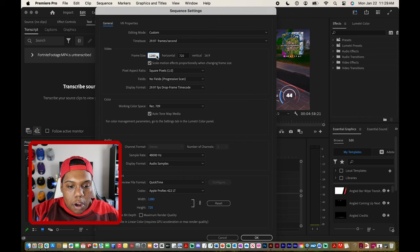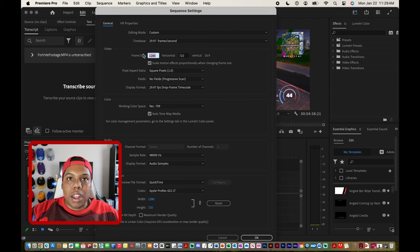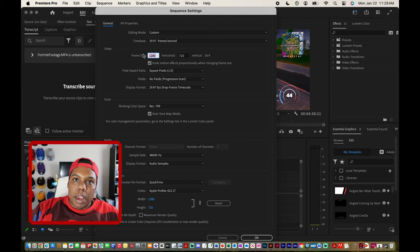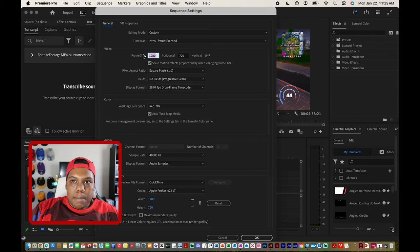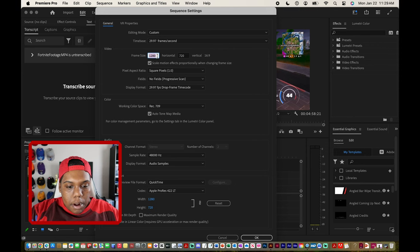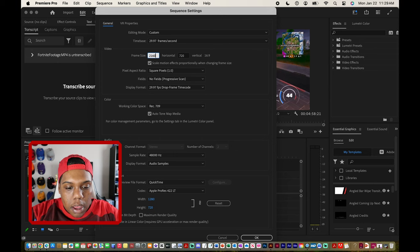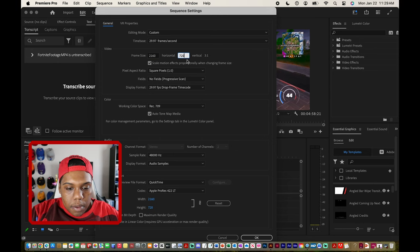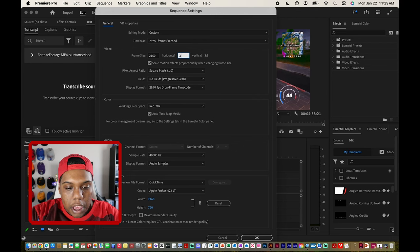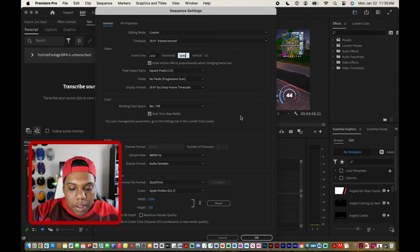So I'm going to go to frame size. I'm going to change that to about a 4k dimension. The 4k dimensions would be 3840 by 2160 pixels. So I'm going to change this 1280 to 2160 pixels and then I'm going to change the vertical dimensions to 3840. The rest of these settings we're not going to mess with, so I'm going to click OK.